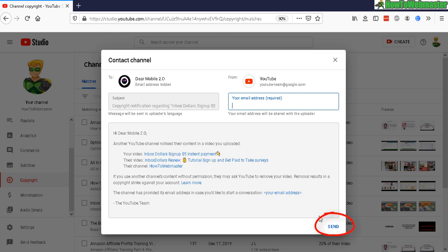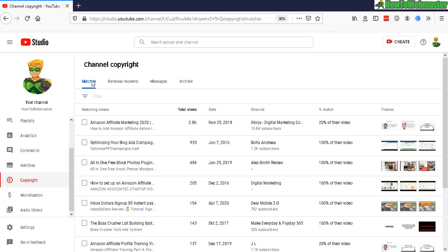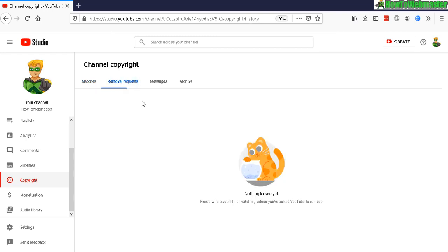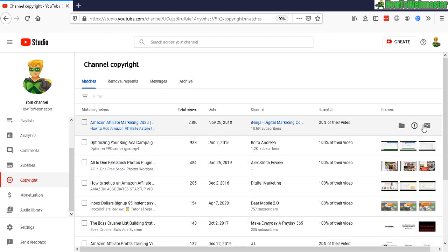here. And it will give them just a notice to remove. So removal requests are all the requests that you've submitted, and then Messages will be the ones, messages that you contacted them with. And Archive is if you don't plan to take any action—you can move some of these over to the archive, keep it as just a record.